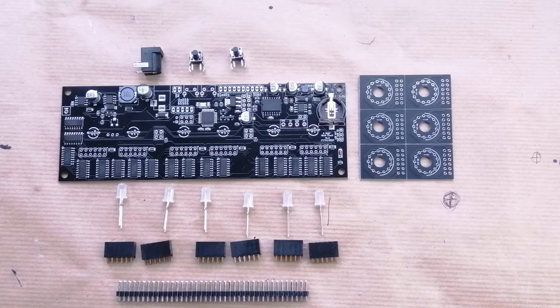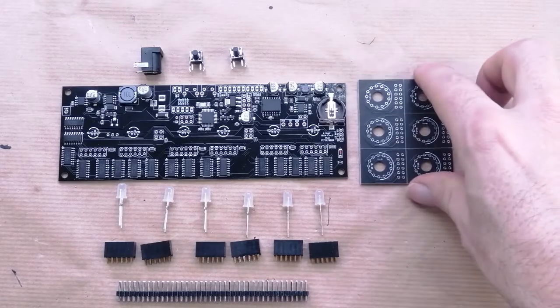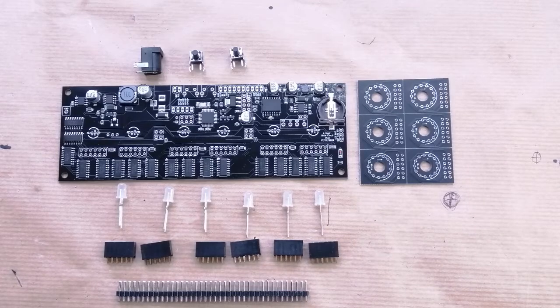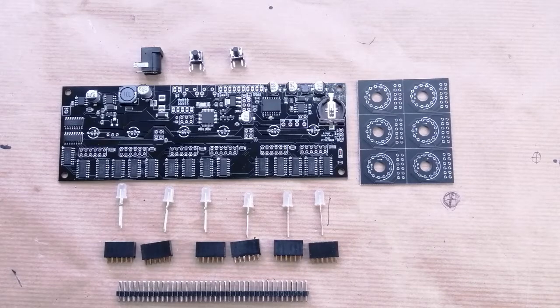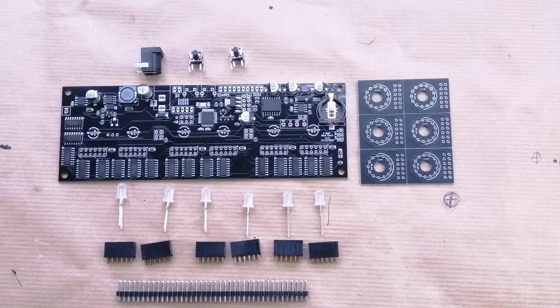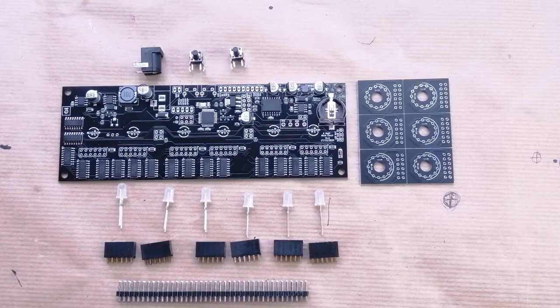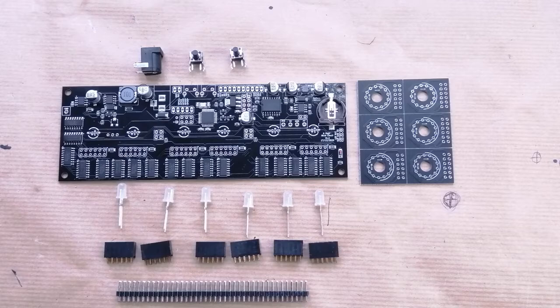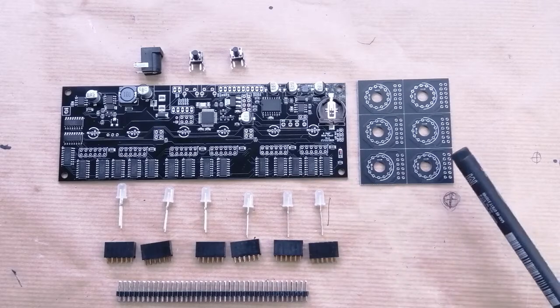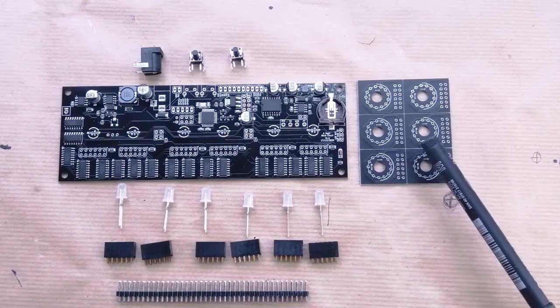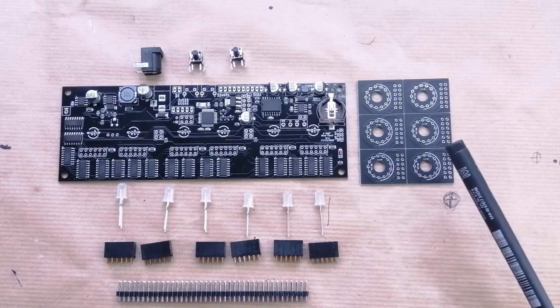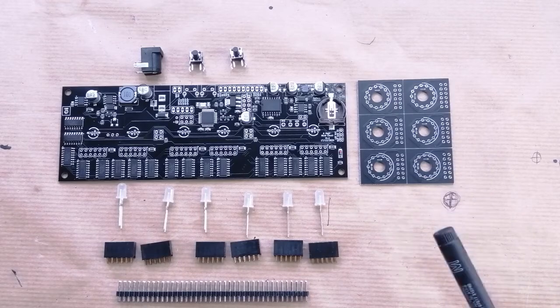First of all, let's go through what we get in the package. You should get a main board, some tube holders—these will depend on what you ordered, but these are for IN14 tubes.